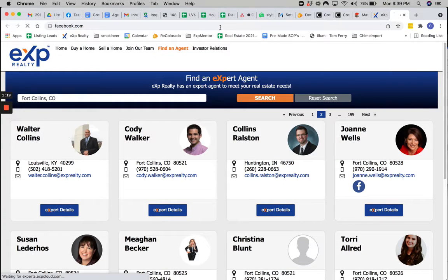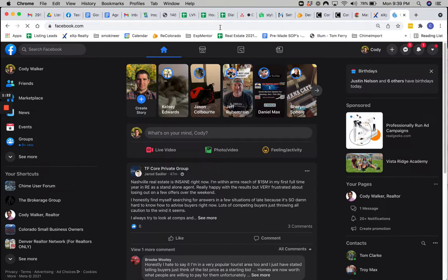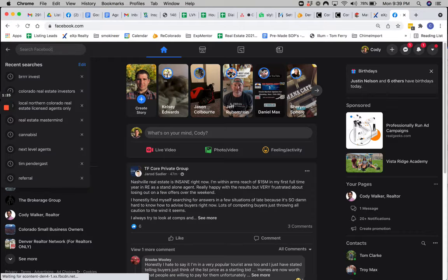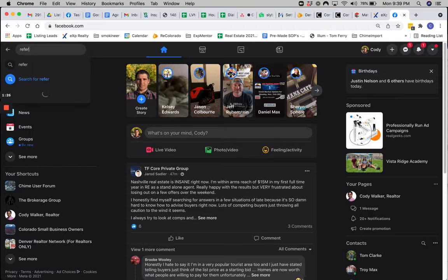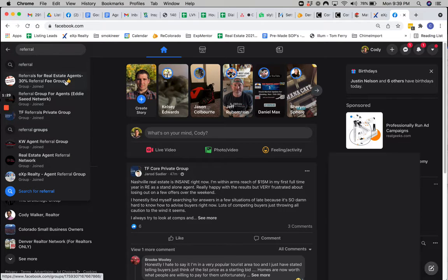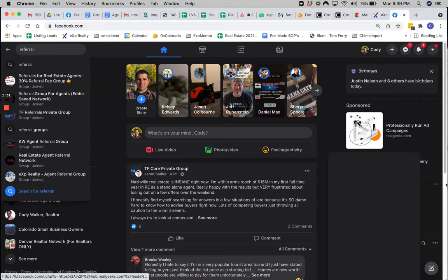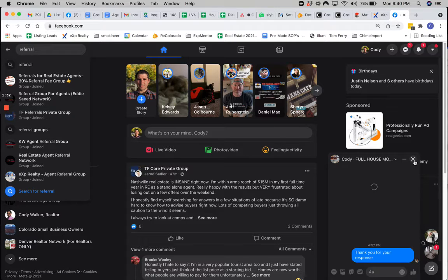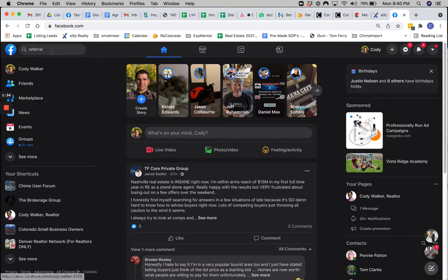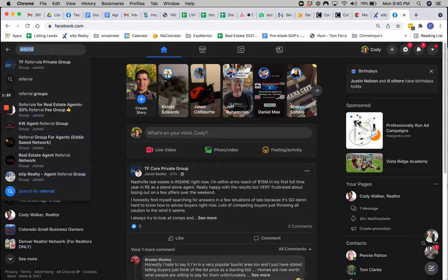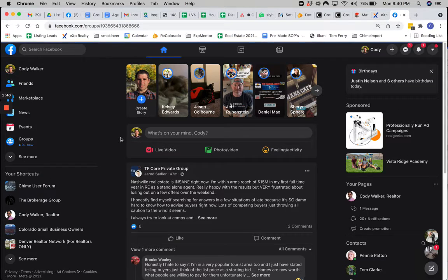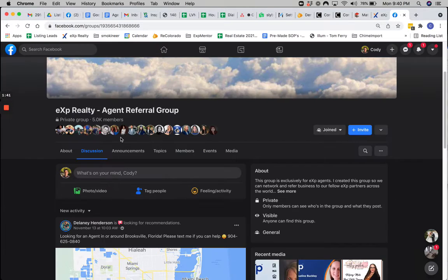And then if you're going to Facebook, you can go into any of the referral groups. So referrals for real estate agents. Maybe if you have a specific group that is for your coaching group or mentorship group, whatever it is. There's an eXp Realty agent referral group.